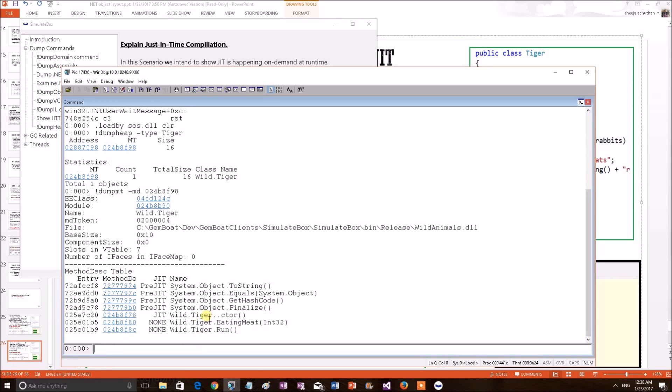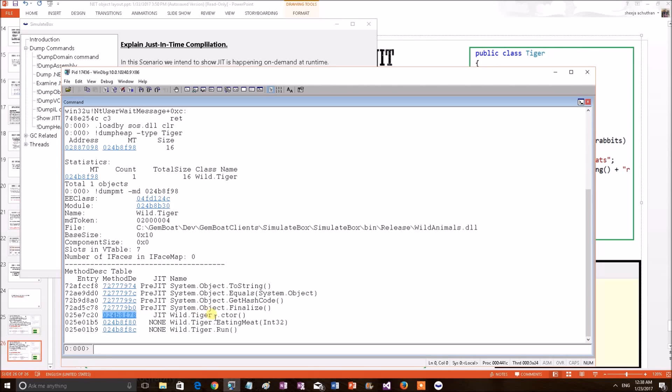We can see that the Tiger constructor method information and eating meat. Interestingly, the constructor has been JITted. We know that why? Because Tiger object has been created. At the same time, eating meat is not been JITted. It is none. So, to get more information, let's go and print the MD structure of this constructor.